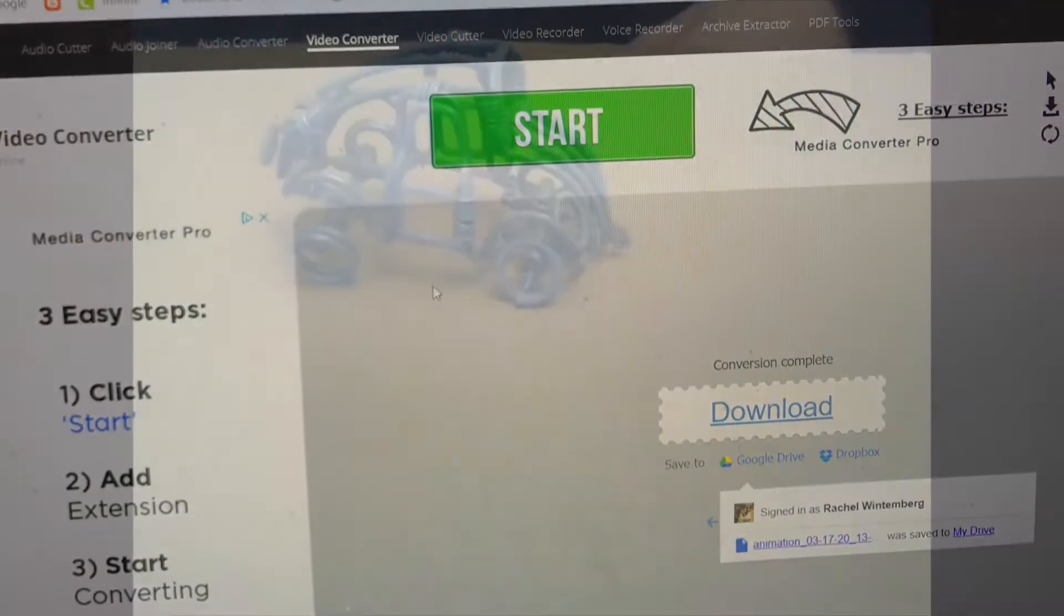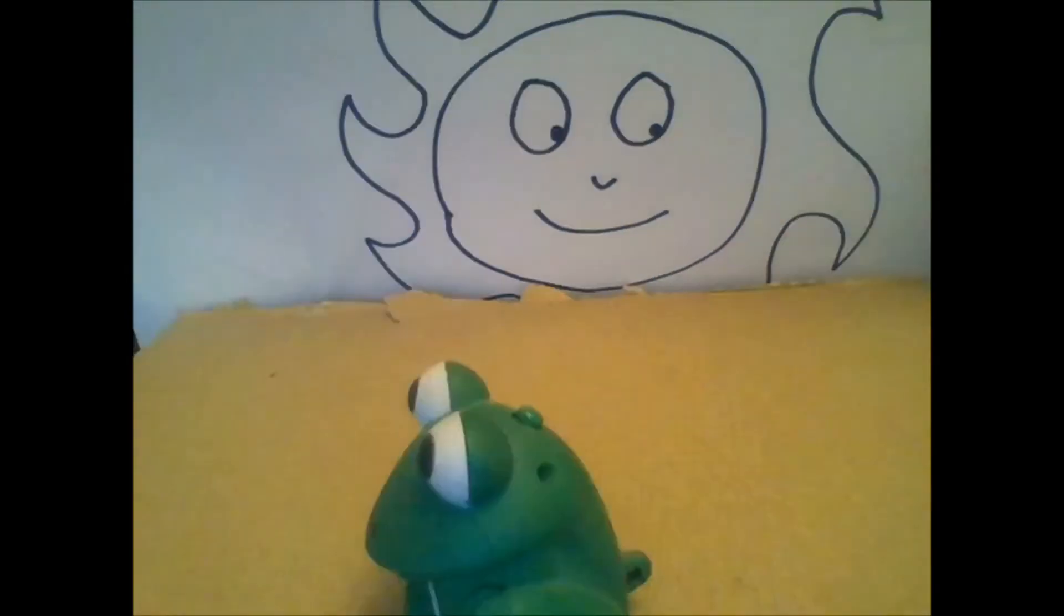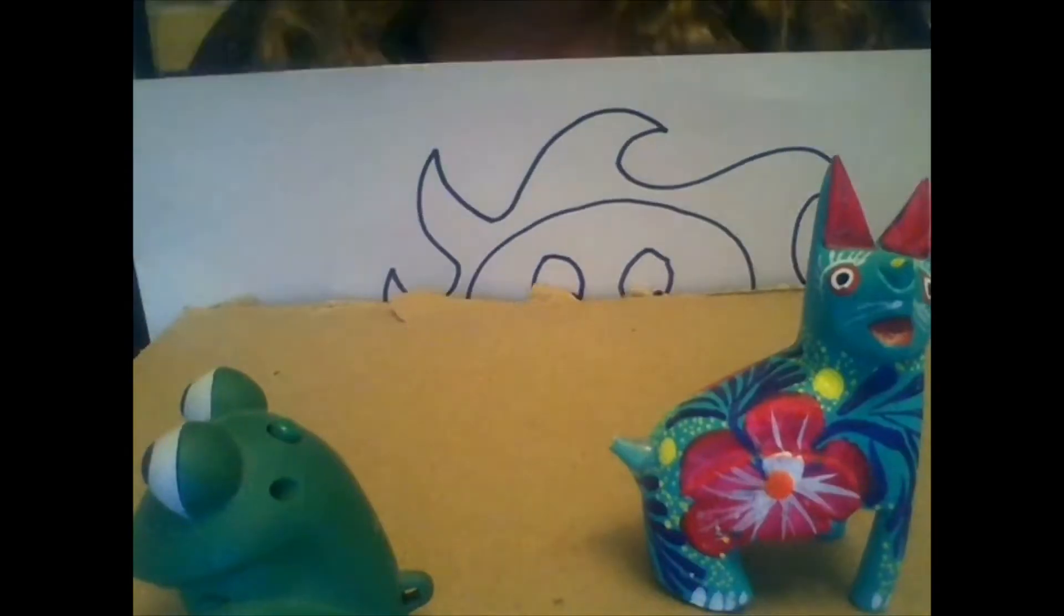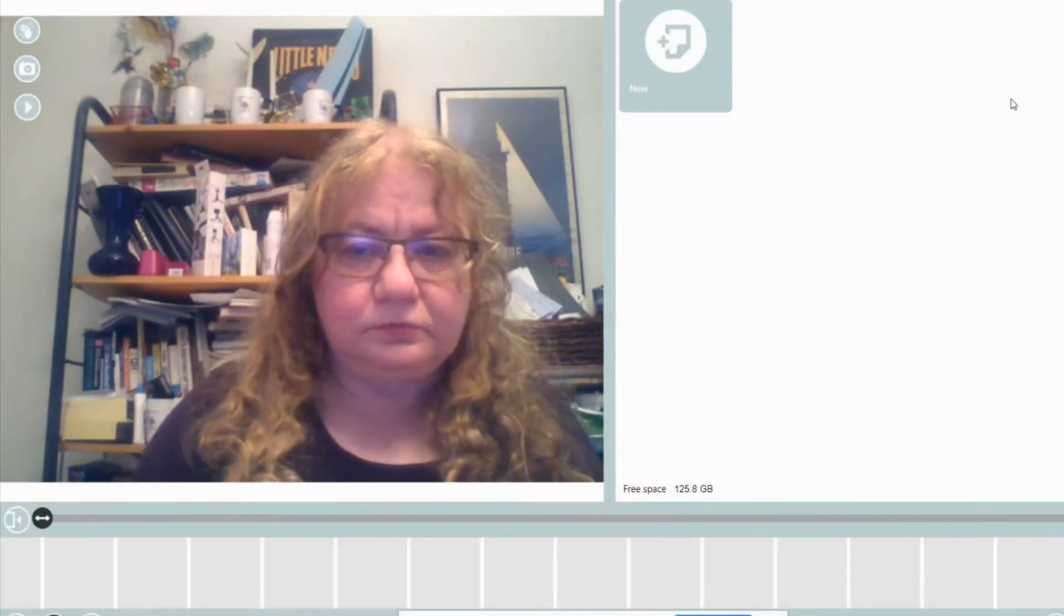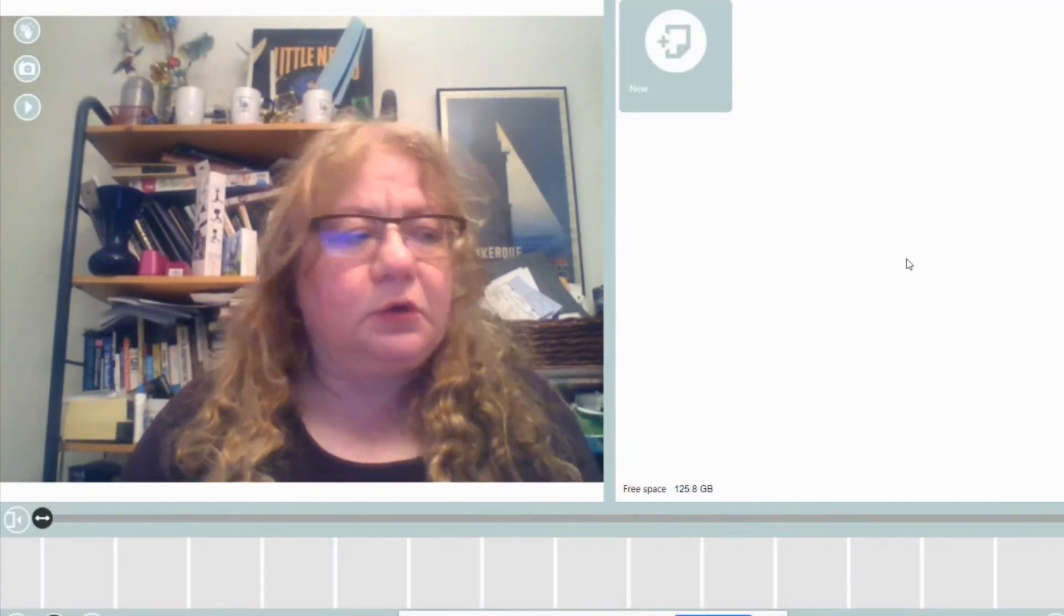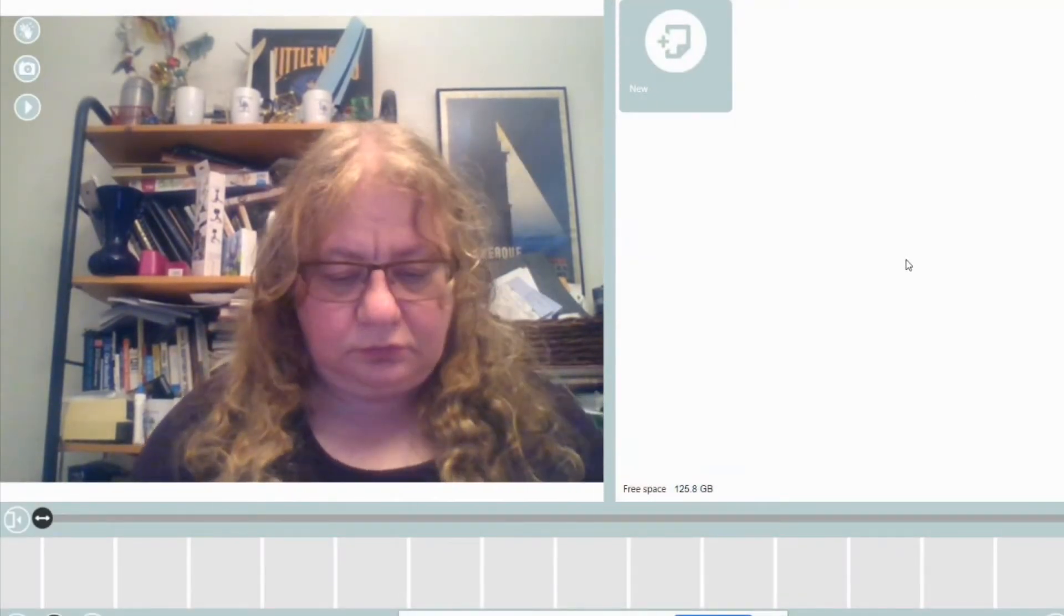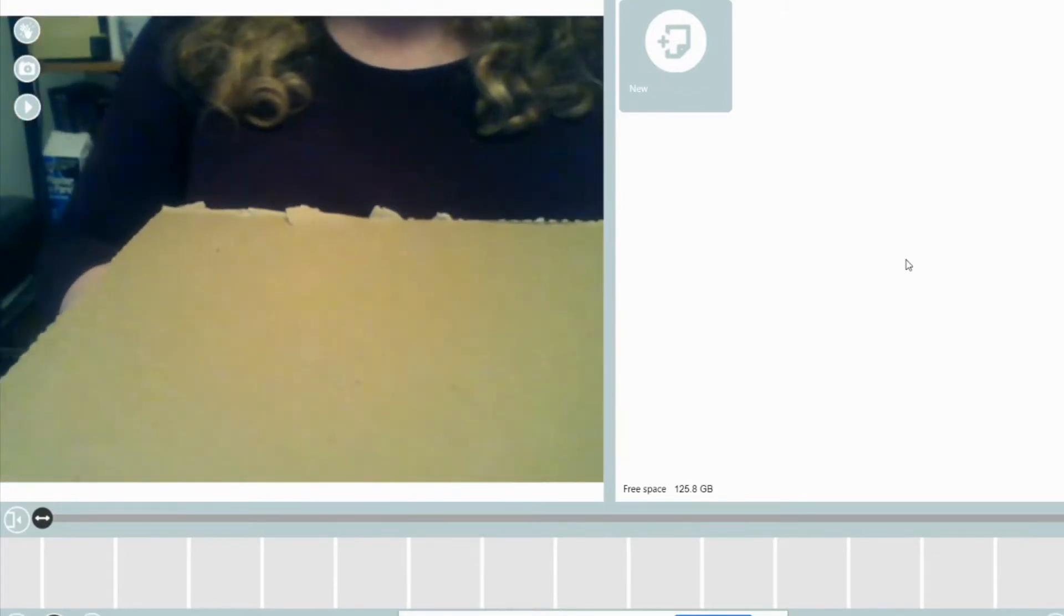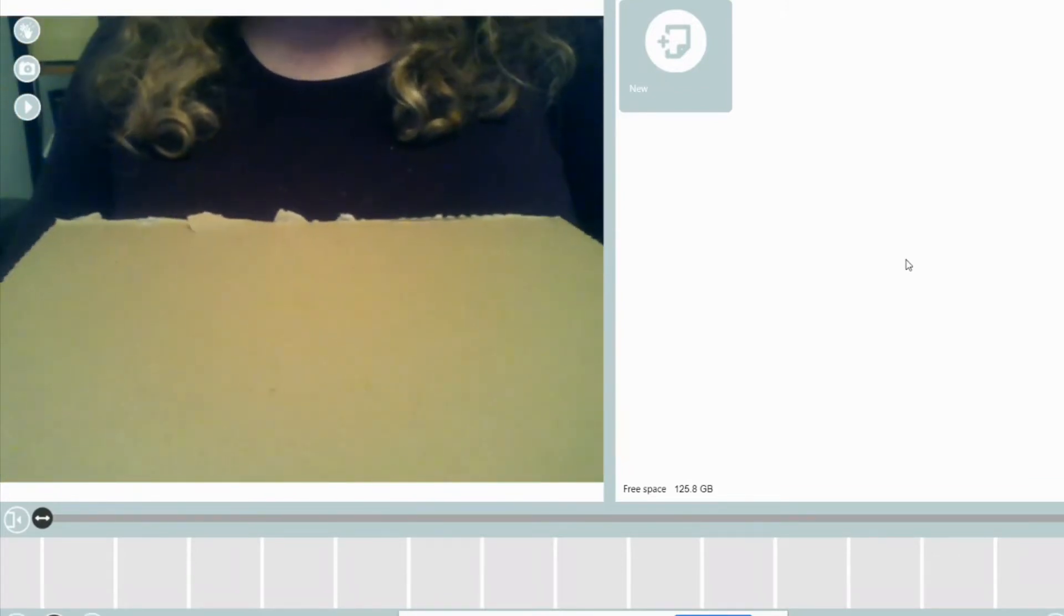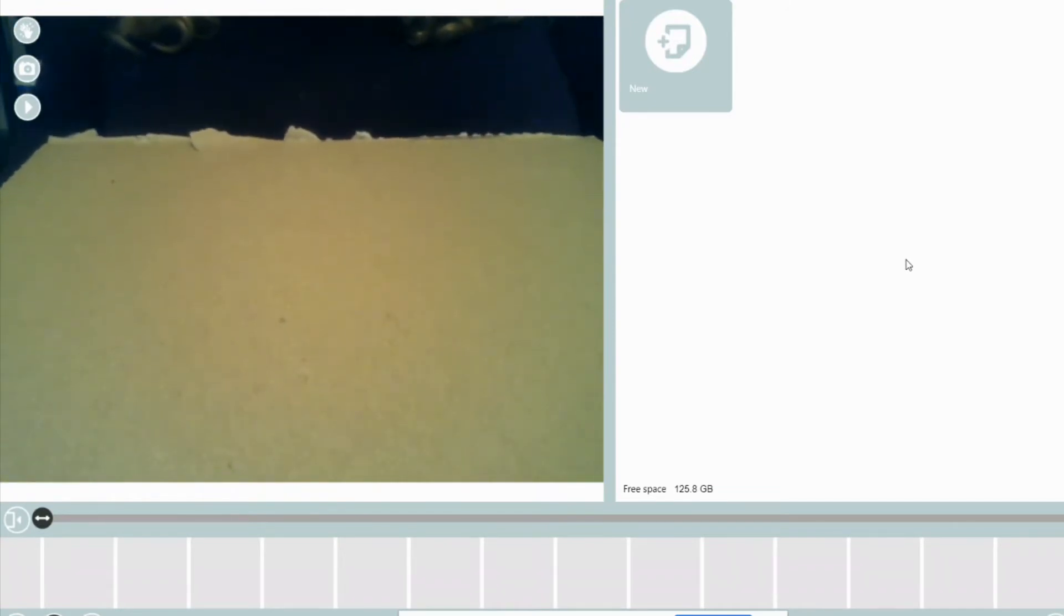I use Screencastify to record myself creating an animation so you could see the basic steps. Here you can see my mirror image of myself inside the app ClapMotion, and I'm trying to set up my stage.